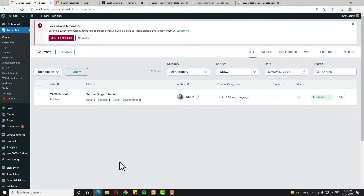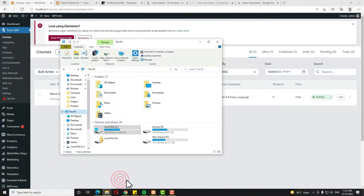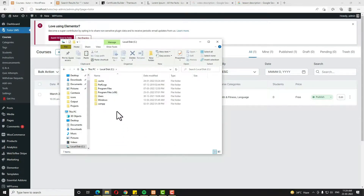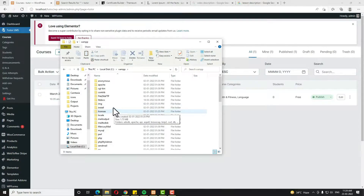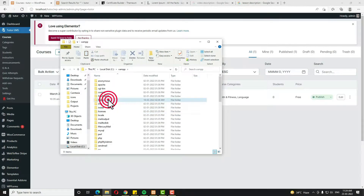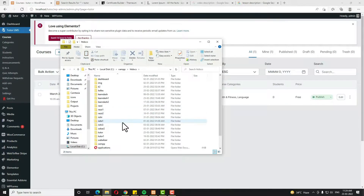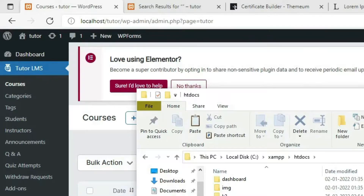As you know I am building this website on a local server. Let me open my computer — I have XAMPP installed in the C drive. So I am opening the C drive, then opening XAMPP, then htdocs. My folder name is Tutor, as you can see here.